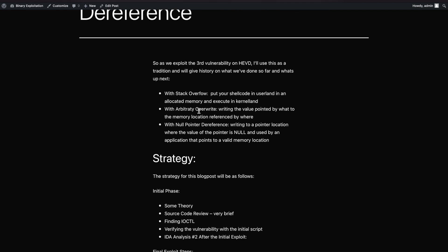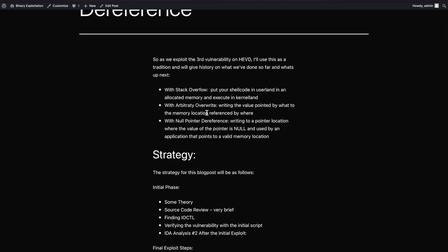To recall: in the stack overflow kernel exploitation scenario, we put our shellcode in user land in allocated memory and it was executed in kernel land - a very straightforward and easy first scenario, basically an introduction to kernel exploitation. After that we saw arbitrary overwrite, a different strategy. We learned what it means: writing the value pointed by 'what' to the memory location referenced by 'where', allowing us to write our shellcode to the referenced location.